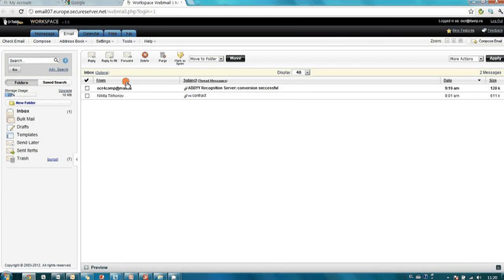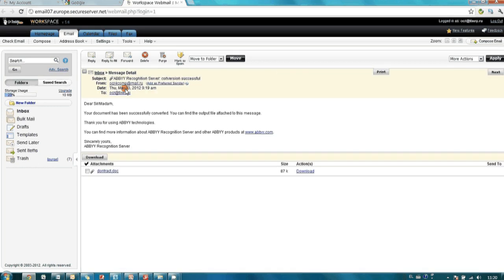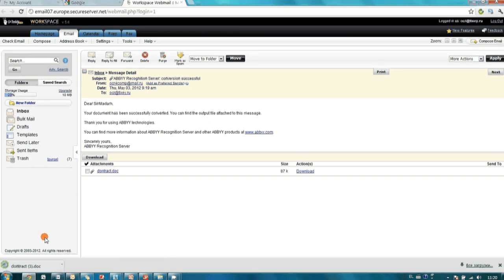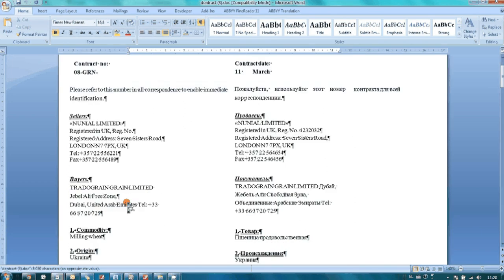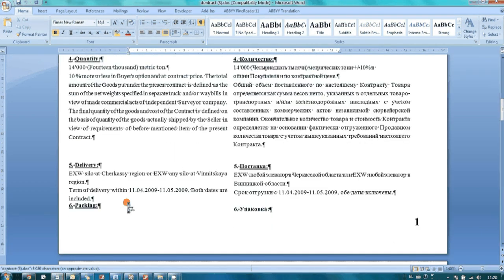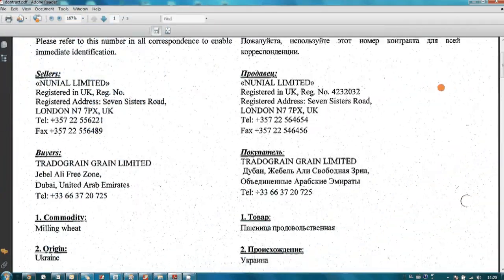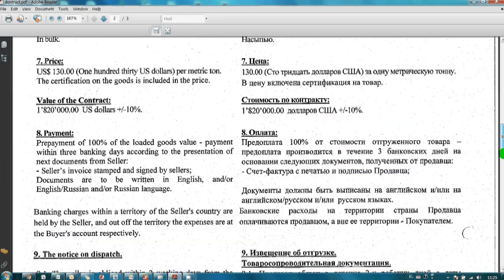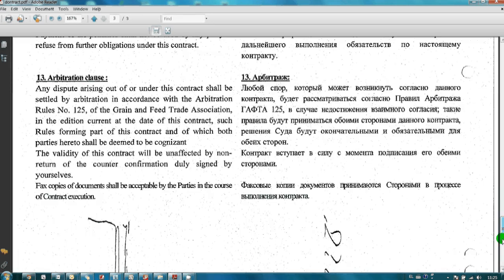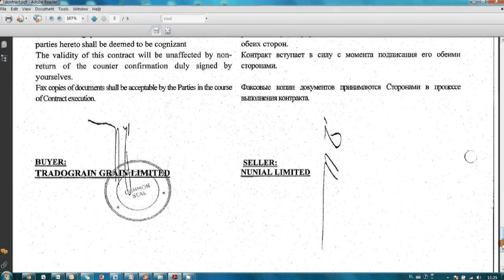In less than two minutes, I have a reply from the recognition server with a .doc file as an attachment, which I can download and modify for a new sale. Here is the contract. Finally, the new contract was drafted, signed with a client, and scanned as an image and saved as a PDF.